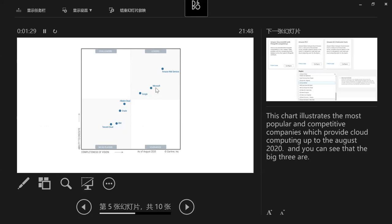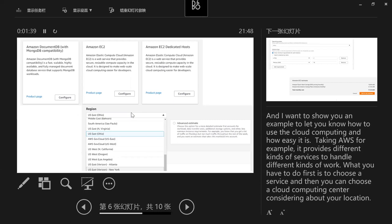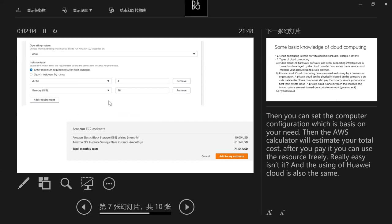There is no need for you to manage hardware or build computer centers. You just pay for what you need and submit your packages to the platform. I'll take AWS as an example. It provides different kinds of services for different kinds of work. You choose a service, then choose a cloud computing center based on your location, then set a computer configuration based on your needs. The AWS calculator will estimate your total cost. After you pay, you can use the resources freely — really easy.